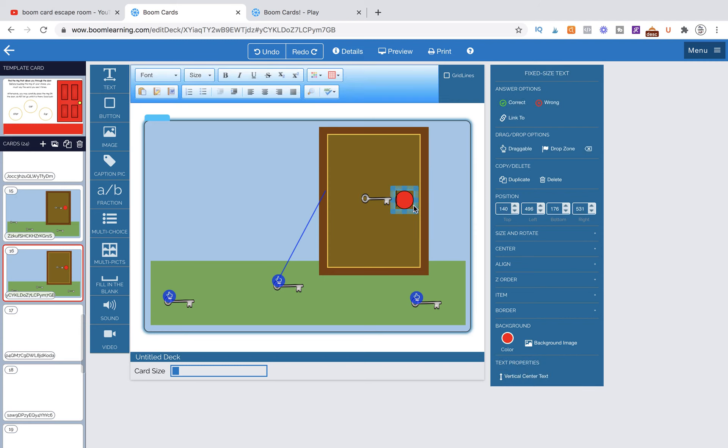So we're going to click on the image that we want to make our link. This is essentially our next button or our submit button, but we're just choosing to use a circle.